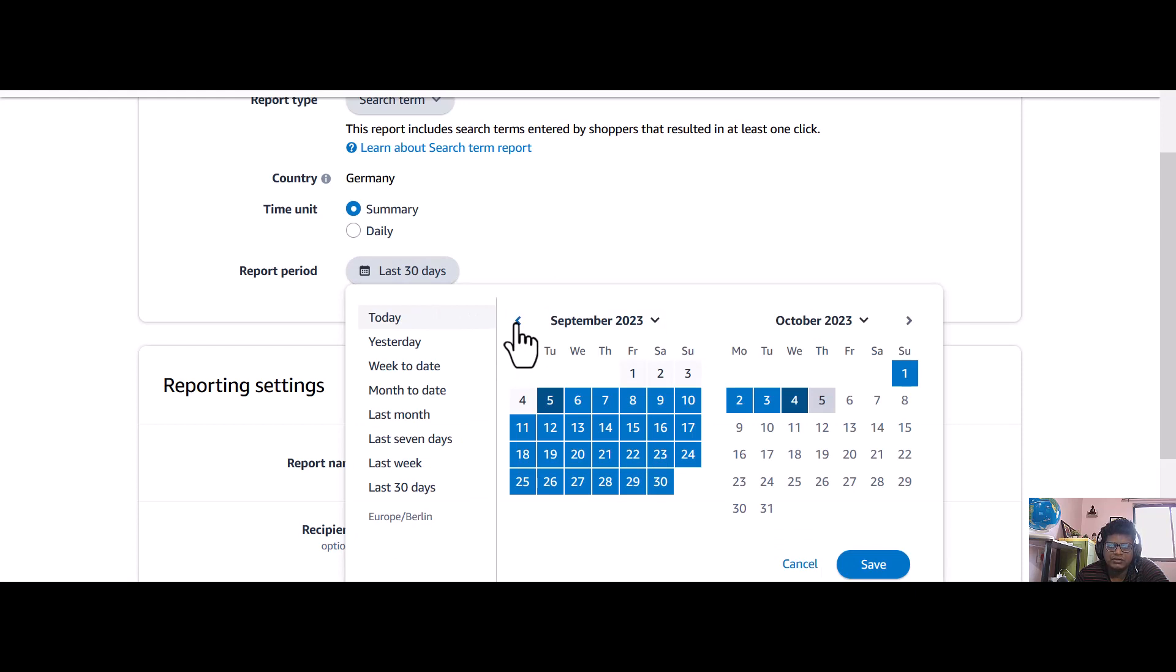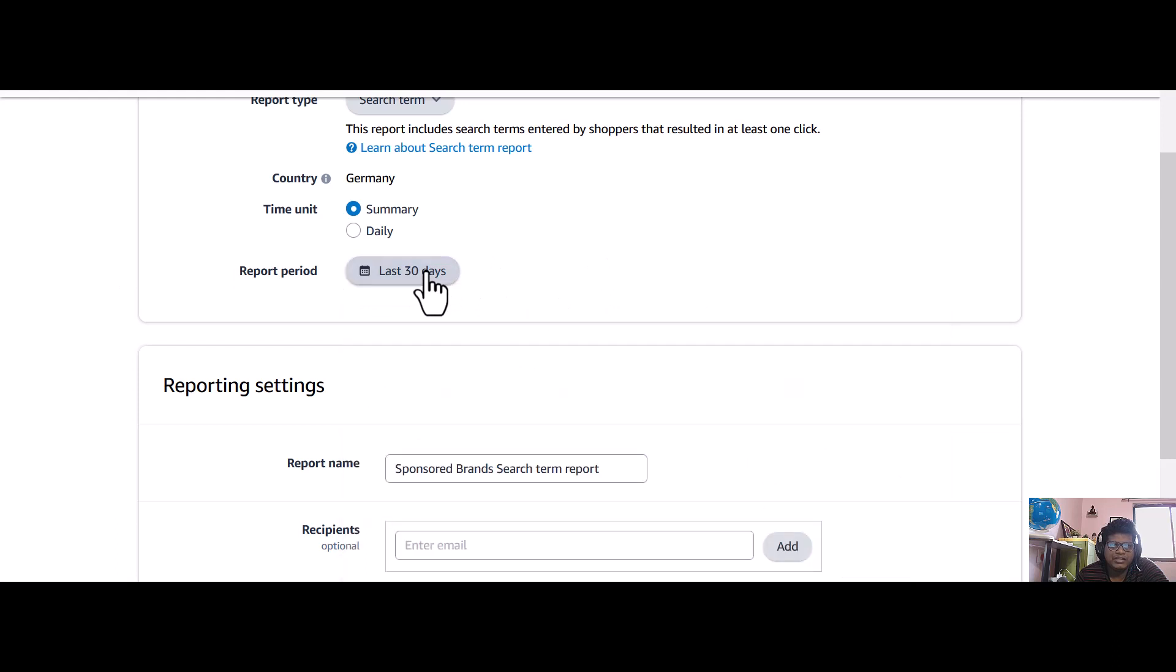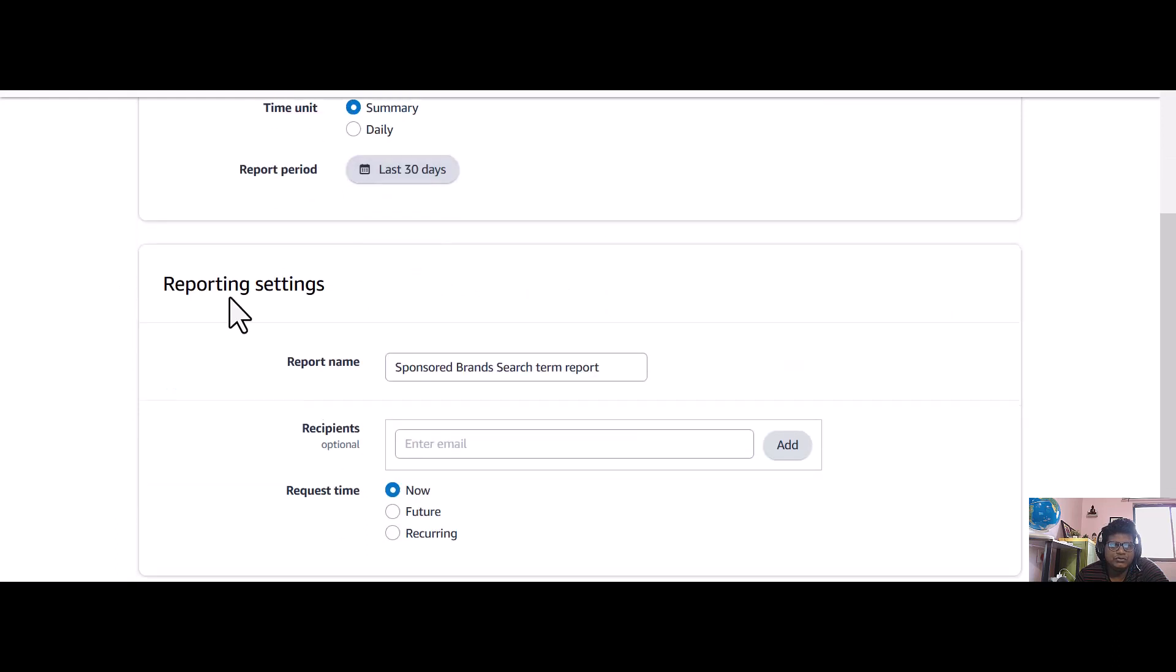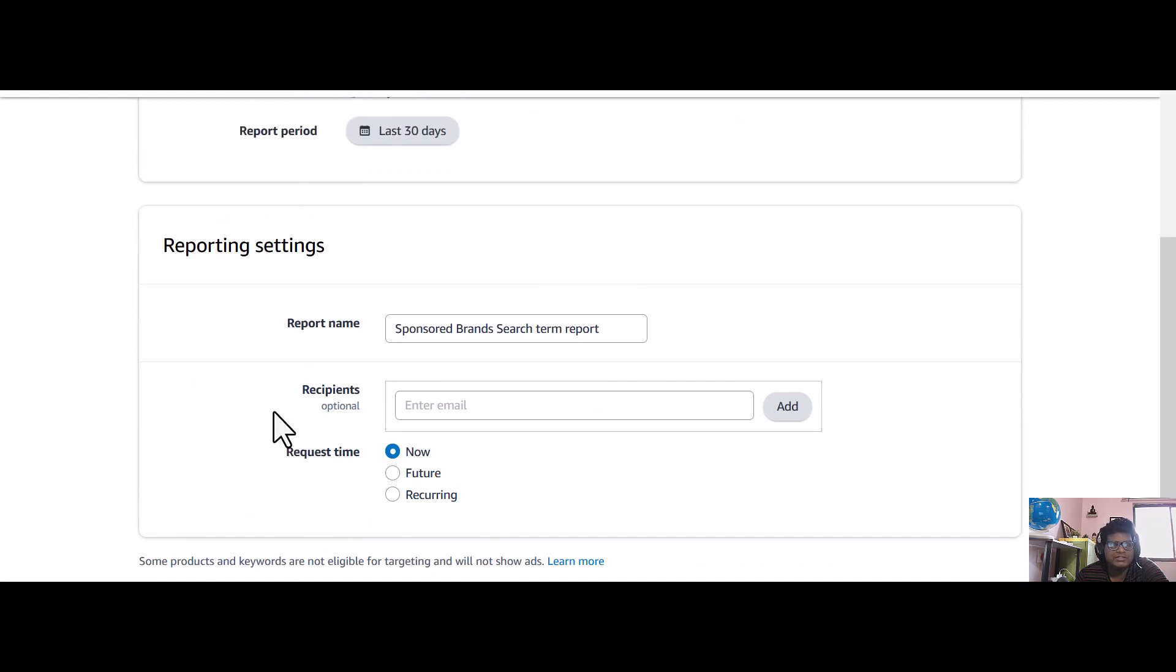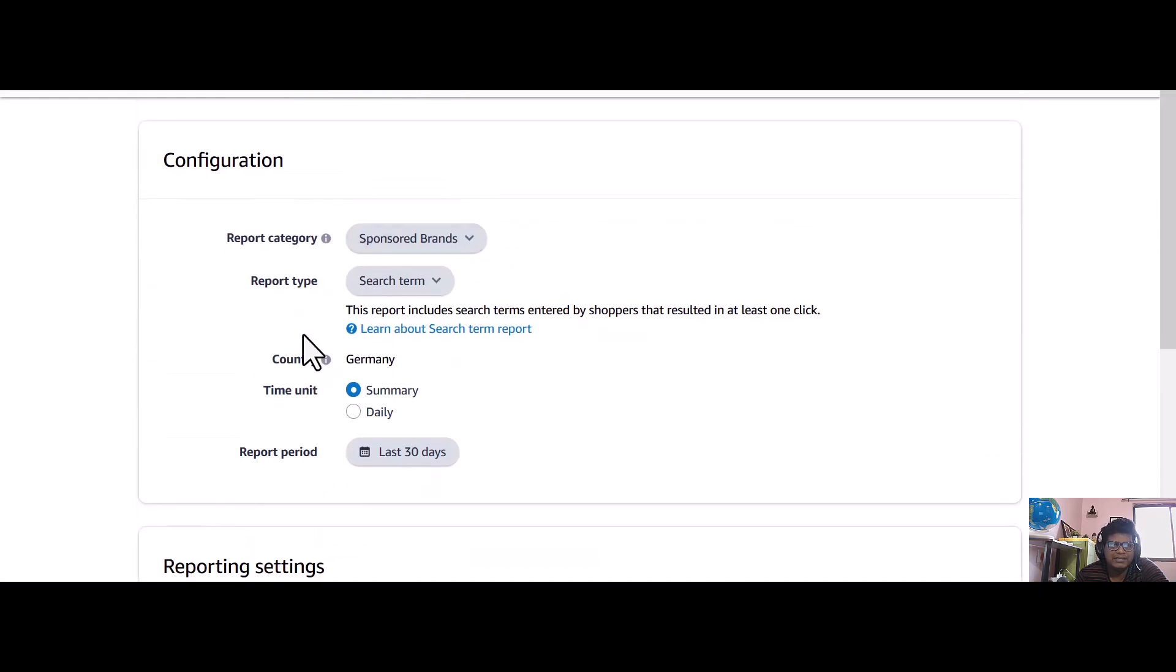And I'll recommend you to do a recurring reporting instead of just coming again and again month by month, because many people just forget to download the search term report.